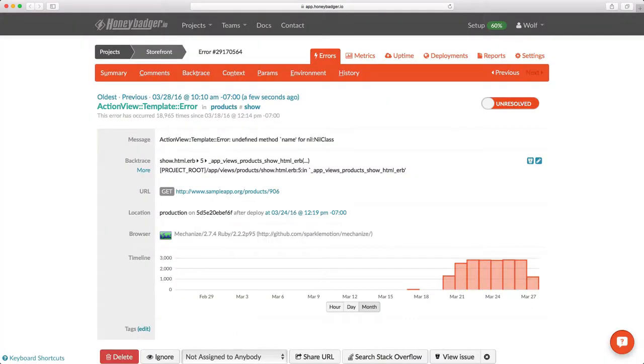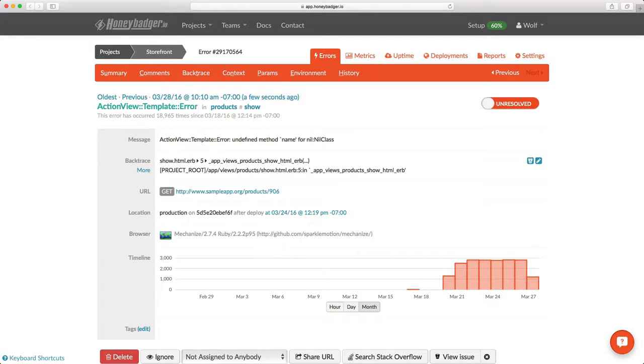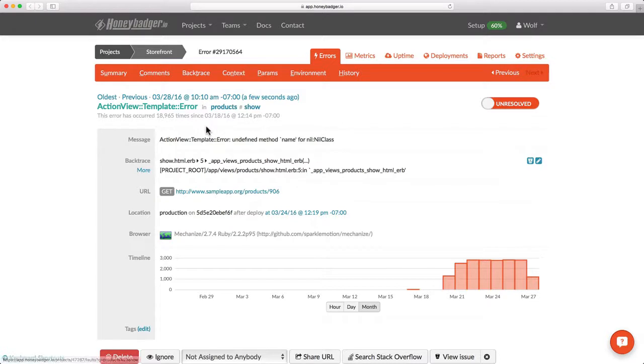And that takes me to the HoneyBadger error page. Most of the time, this single page will contain all the information I need to solve the problem. I see from the heading that this is an ActionView template error in the show action of the products controller. The message tells me I'm calling an undefined method name on nil.